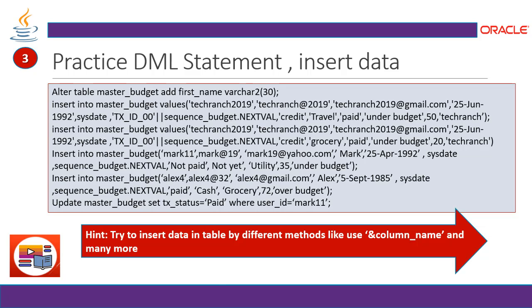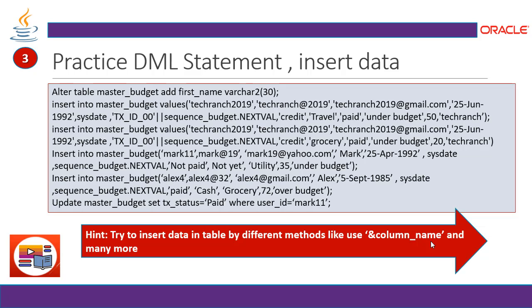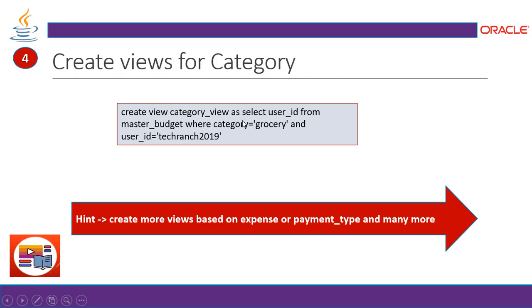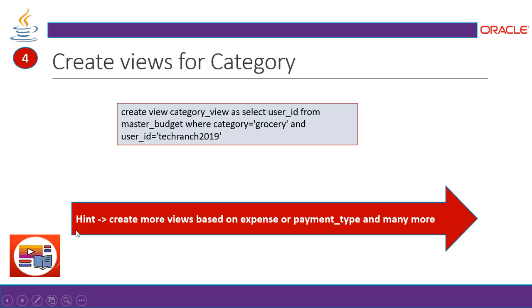And then it will work. All you can do, insert the data in table by different methods. Like randomly, the runtime and execution. What you can do it. Using this type of structure. This type of syntax. That will ask you to enter the values. Now create views. Category views. As select user ID from master budget. Where category equals to grocery. So all I am here, just making a different views for a different type of category. What you can do, try to create more views or practice views creation based on expense or payment type or many more.